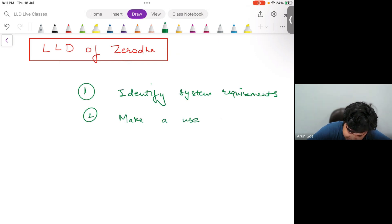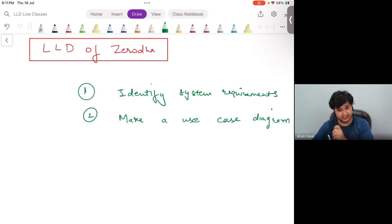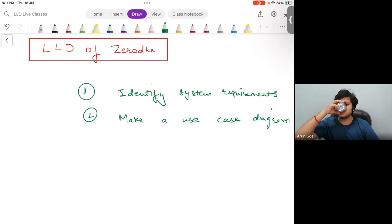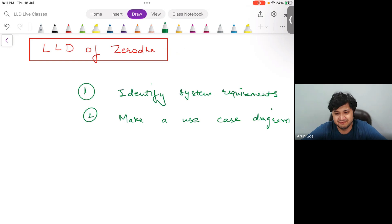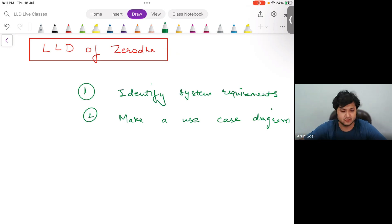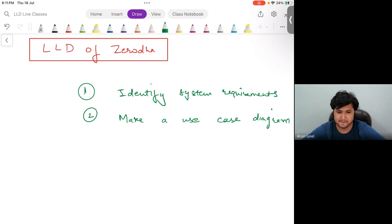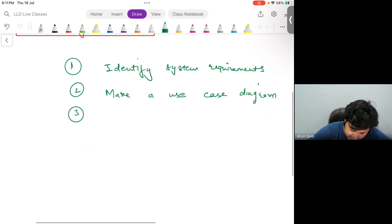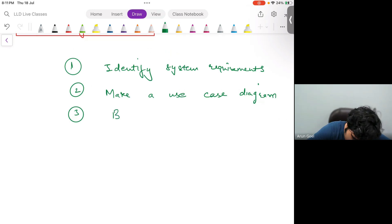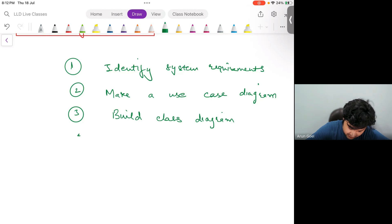Second, we need a use case diagram. Does anybody know what a use case diagram is? We'll build the use case diagram, so don't worry. Third, after making the use case diagram, we have to build the class diagram. Fourth, when you build the class diagram, we have to build the activity diagram.